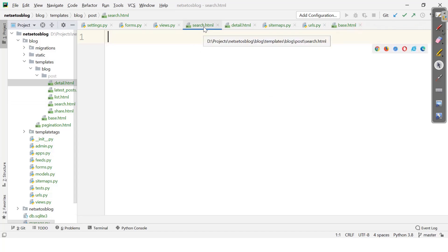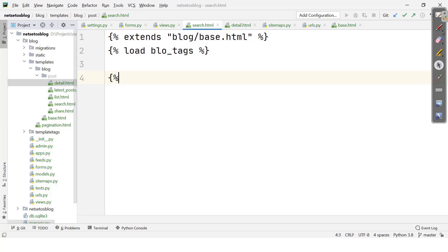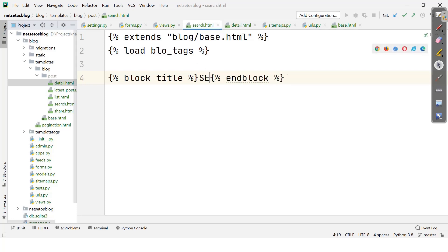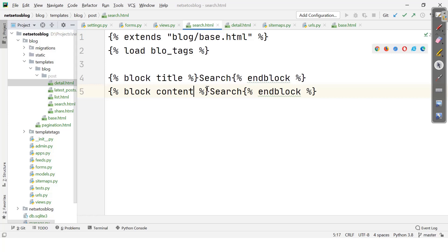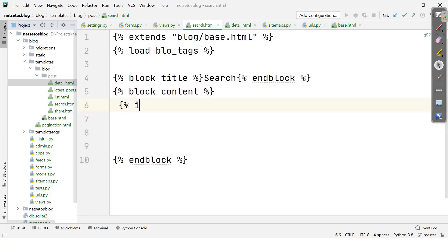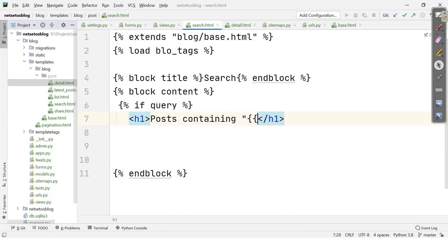We need to add some lines to display the search engine. First I'll extend base.html, then load blog_tags. Thereafter we'll define blocks for title and content. I'll define the block title as 'search', then define block content.